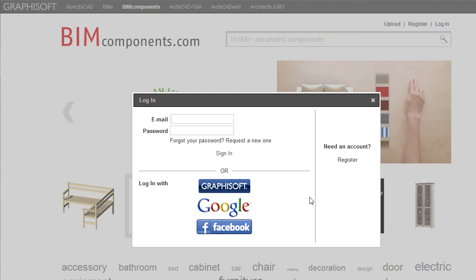Naturally, the Google and Facebook options can only be used if you use these to register on the portal earlier.